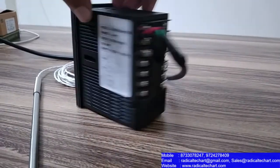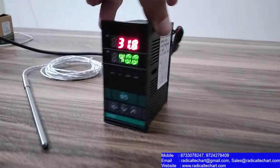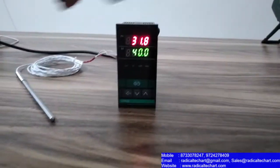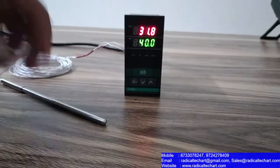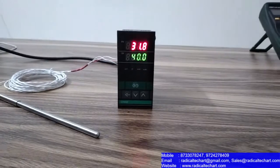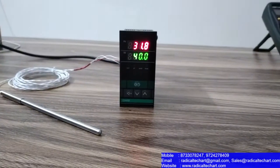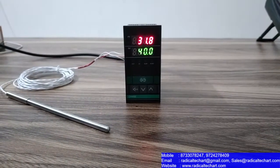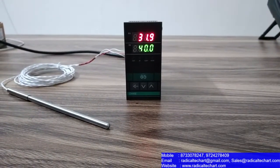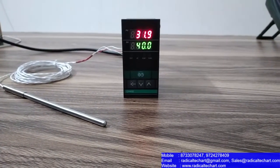So guys, first of all, let's talk about the input. It's universal input which is PT100, E, G, K, T, B, R, S, N, 0-20mA, 4-20mA.